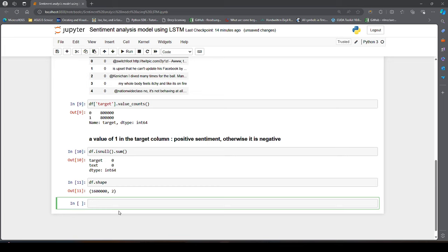Since the total record count is 1.6 million, if we consider everything and try to build a model, half of our day would be lost in just pre-processing the data. So what we will do is take 50,000 records from each class — from the positive sentiment class and from the negative sentiment class.